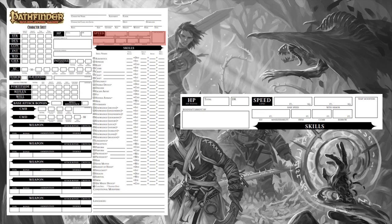Next, speed. Your speed is determined by your size: medium characters have a speed of 30, whereas small characters have a speed of 20 feet per round. Class features like fast movement can alter this, as well as racial features like the dwarf's slow and steady or the merfolk's legless. In addition to your normal walking speed, you may have access to other movement types such as swimming, climbing, flying, or burrowing.